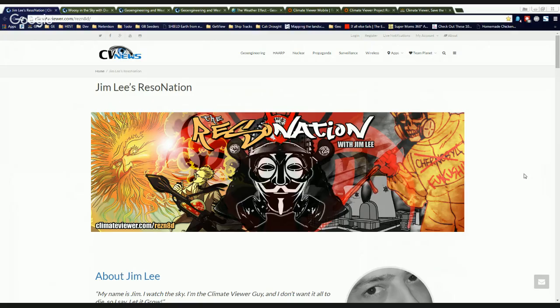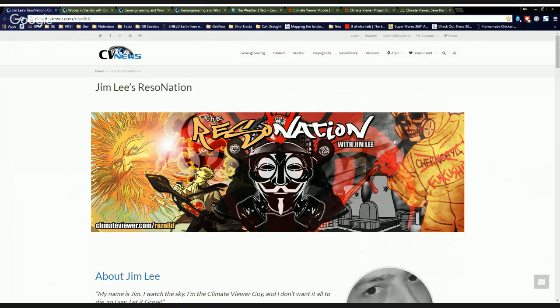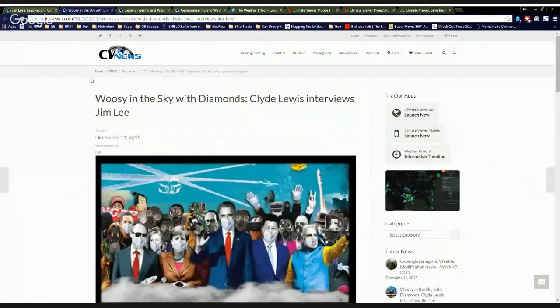Welcome, everybody. This is Jim Lee from Climate Viewer News. It's December 13th, 2015, and I'm really excited to show you what's been going on around the Climate Viewer camp over the last couple weeks.